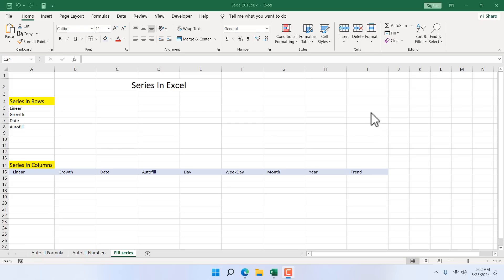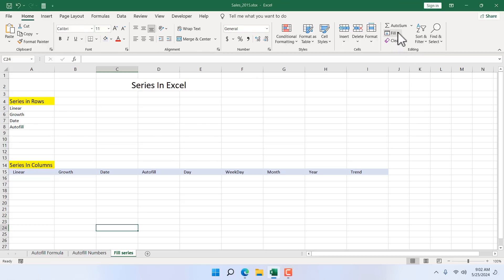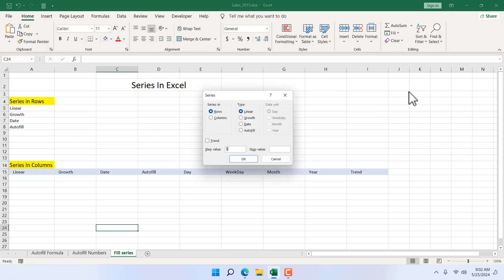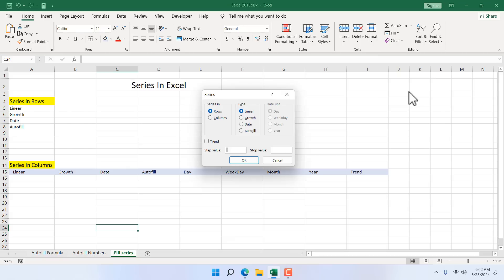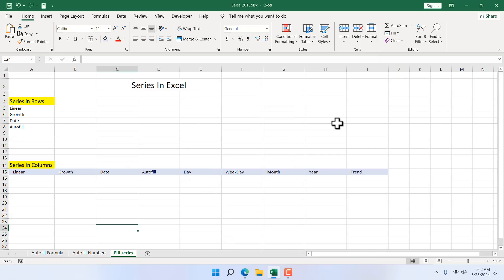First we need to understand where is this Fill Series option. If you click on the Home tab and here in the editing menu group, you'll find a drop-down Fill. If you click here, we have Series. This is one way of activating Fill Series.